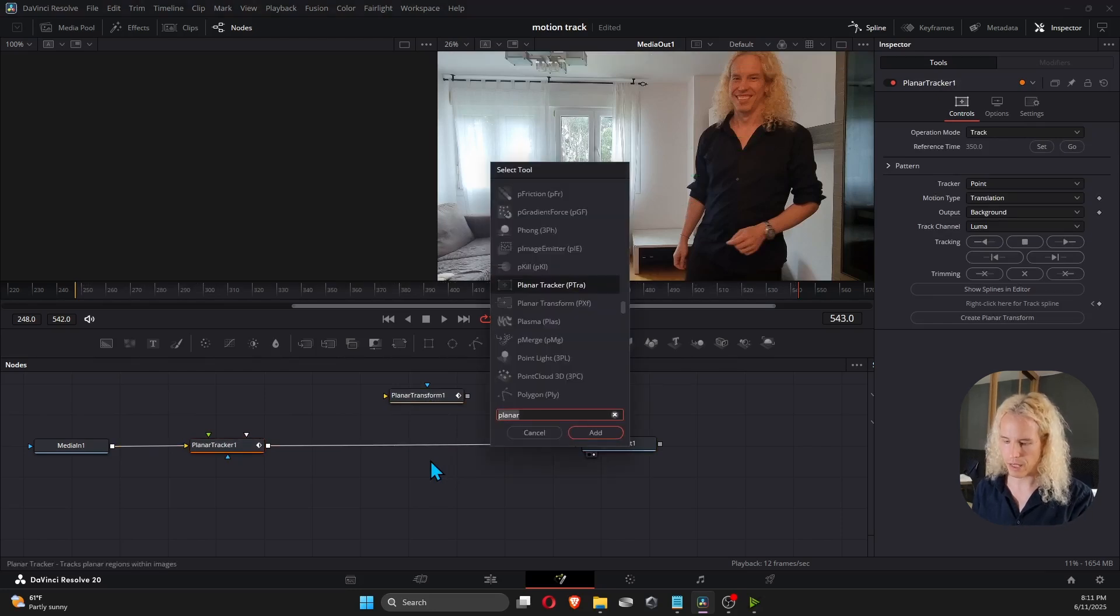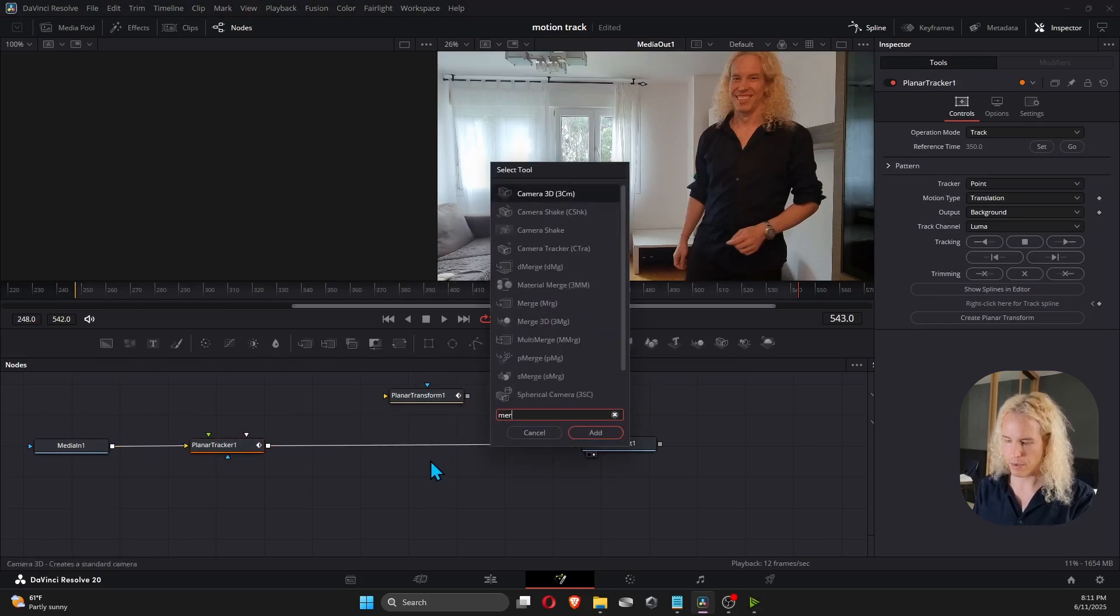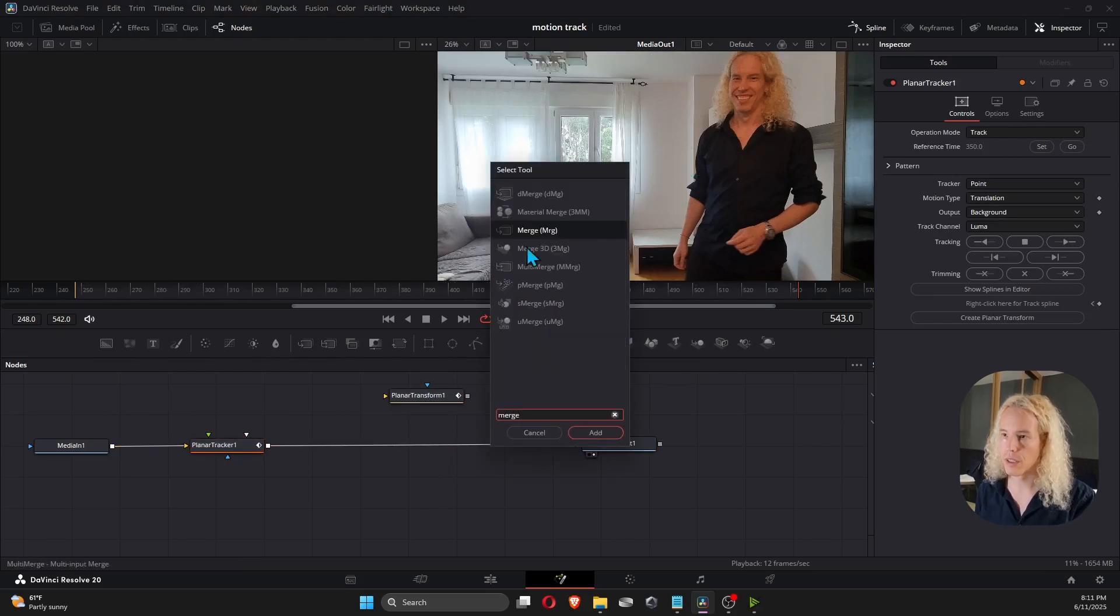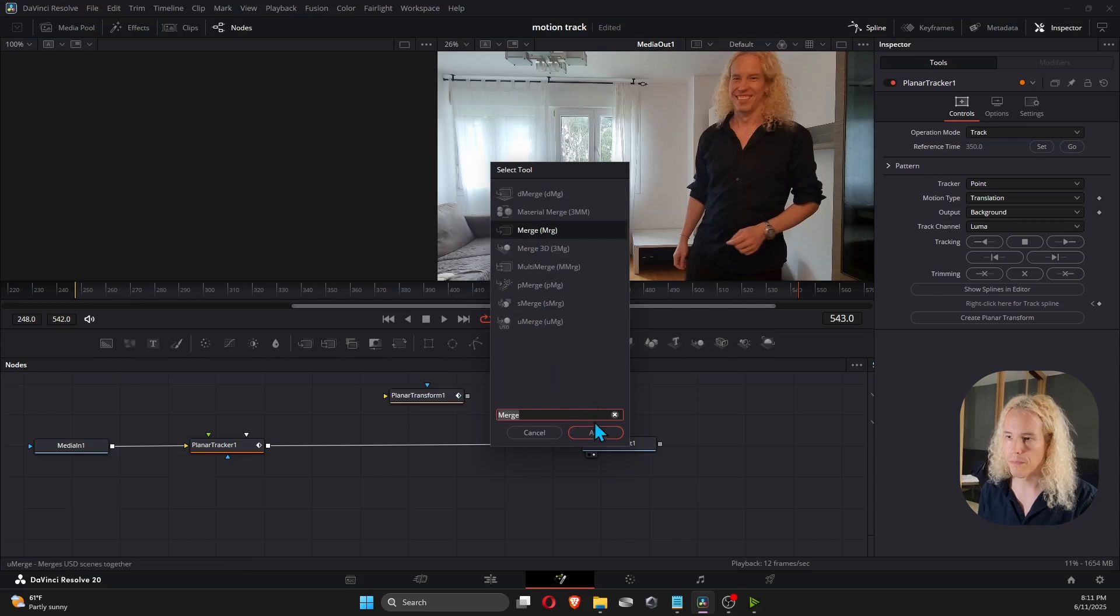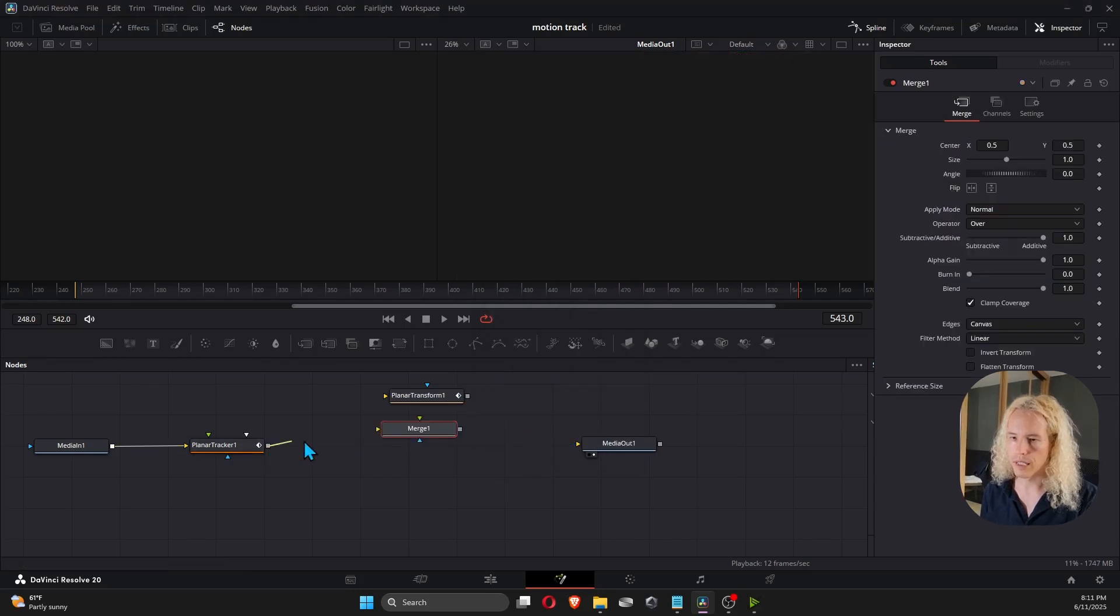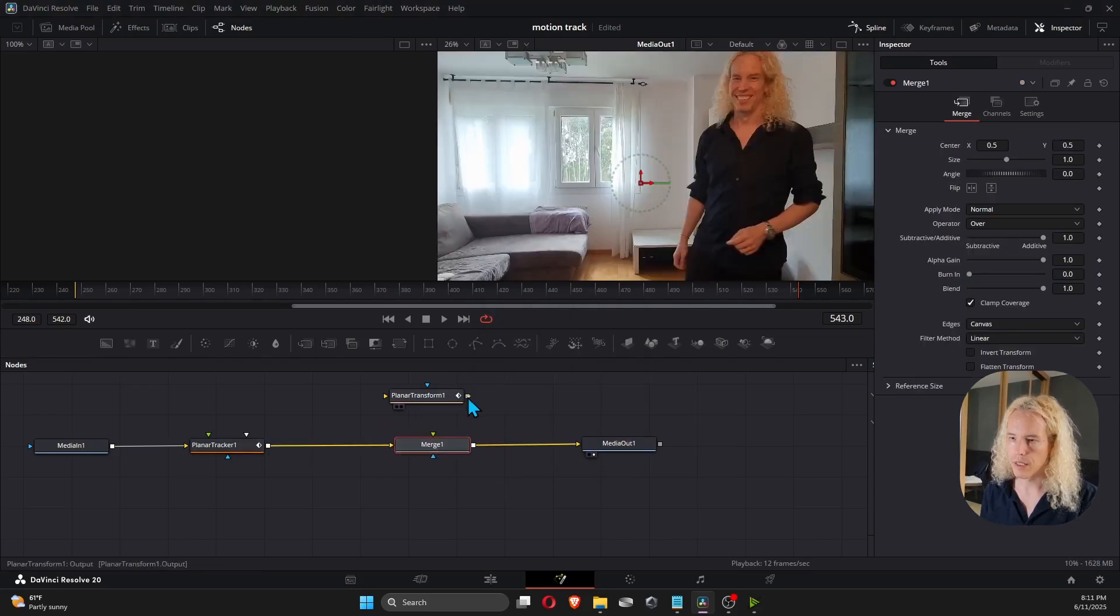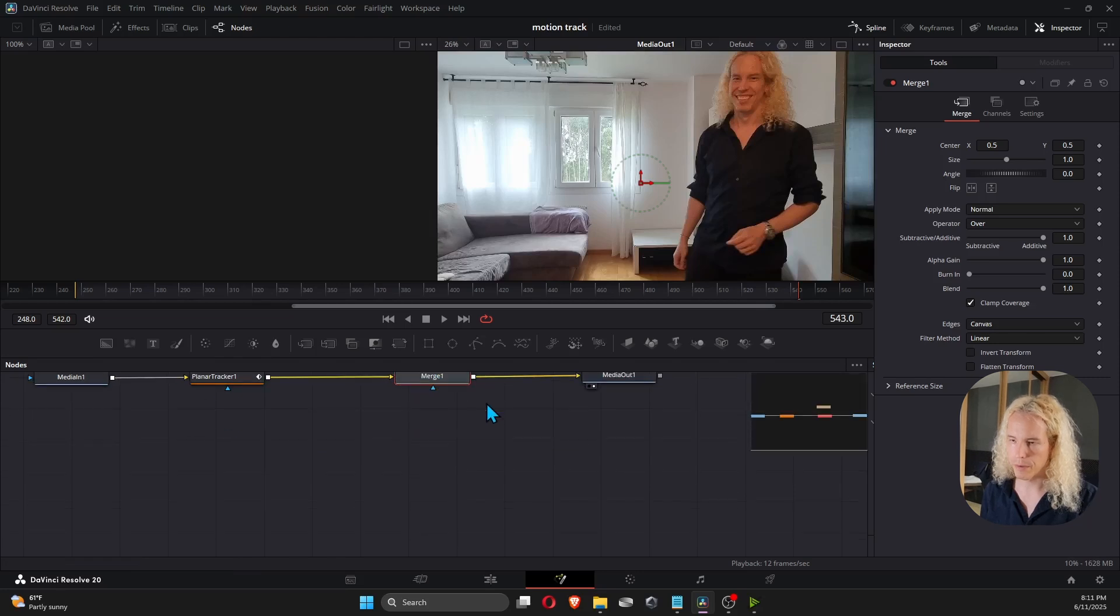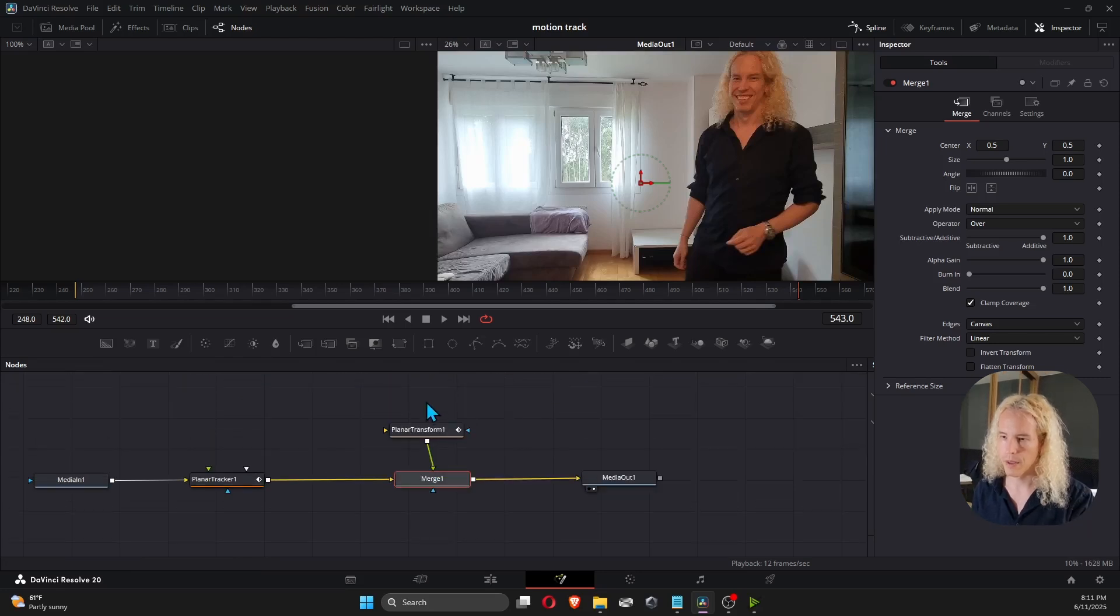Shift space, type in merge and select this one. Let's connect it. Connect planar transform node.